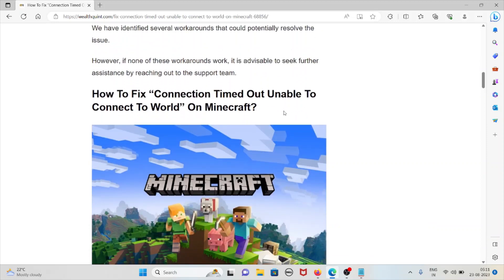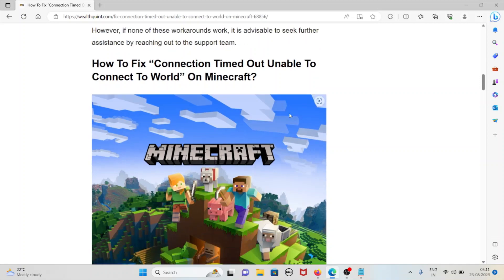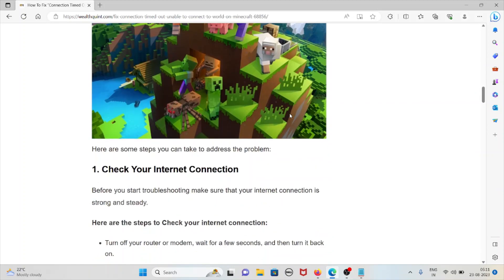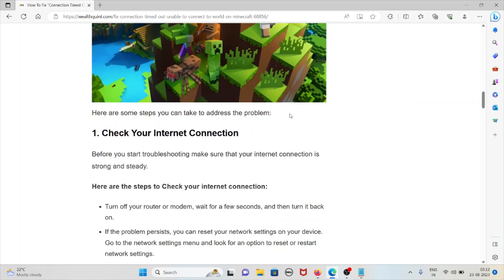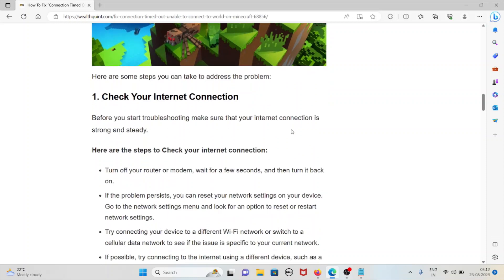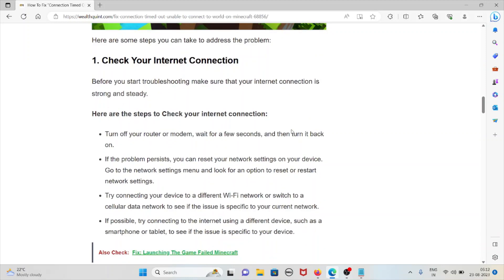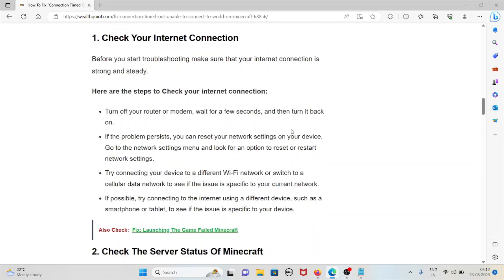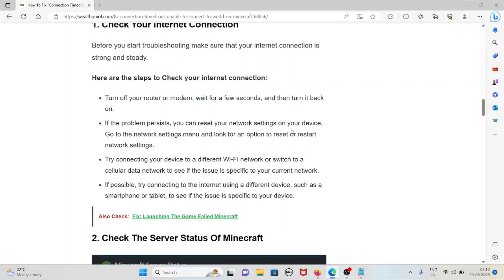Let's see how to fix connection timed out unable to connect to the world on Minecraft. The first method is check your internet connection. Before you start troubleshooting, make sure that your internet connection is strong and steady. Some of the steps to check your internet connection are: turn off your router and modem, wait for a few seconds, and then turn it back on.